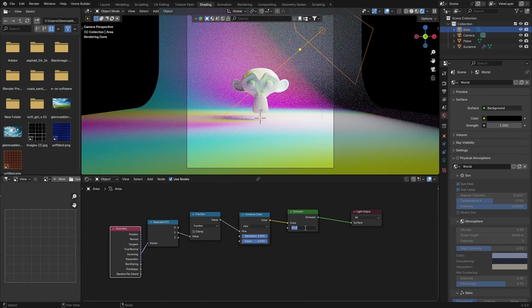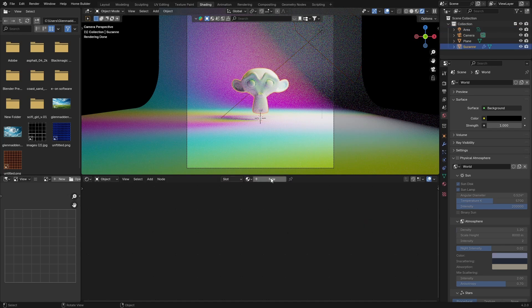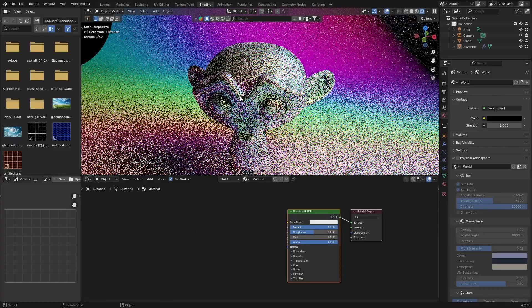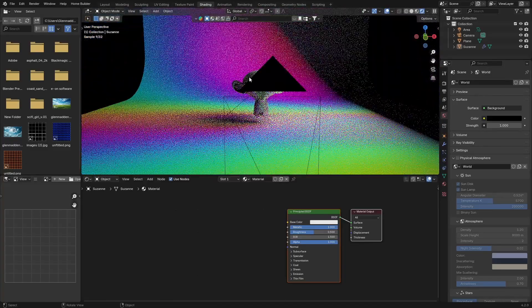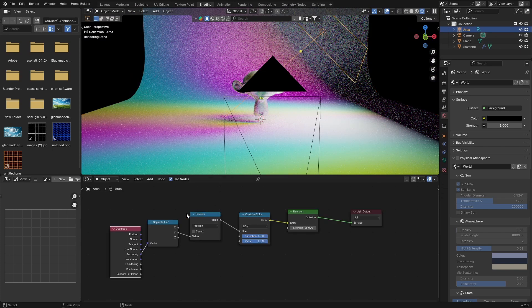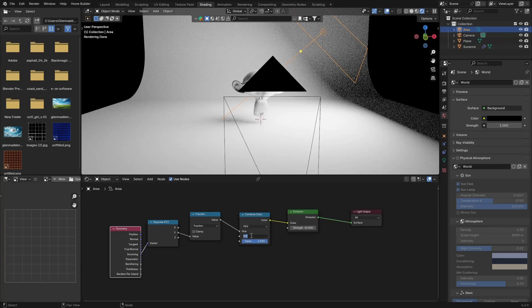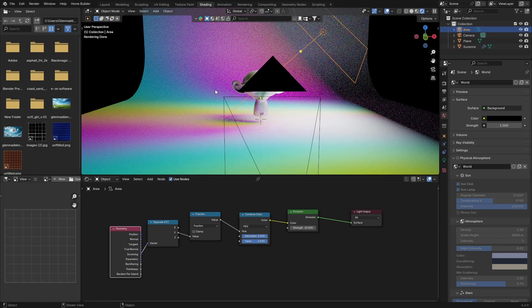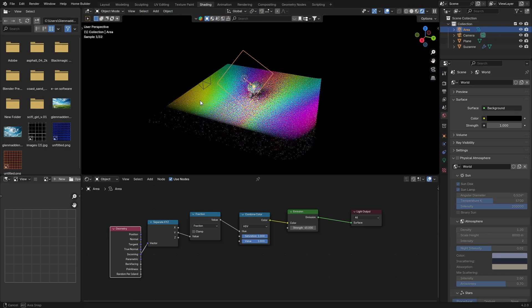Now you can see the result — it looks really cool. You can change the strength; I'll bring it down to about 45. Click on the object, hit New to add a material, and bring the Metallic value up — you can see what it does, it looks quite cool. If you click on the light and change the Saturation to zero you can see it does nothing, so you want to bring it to 1, because that brings the most colors in.